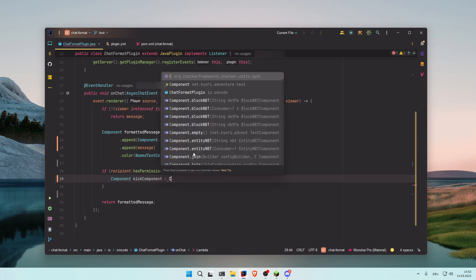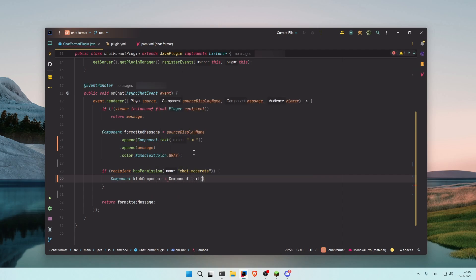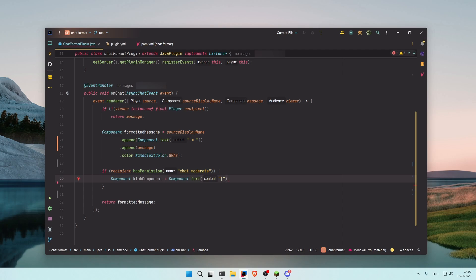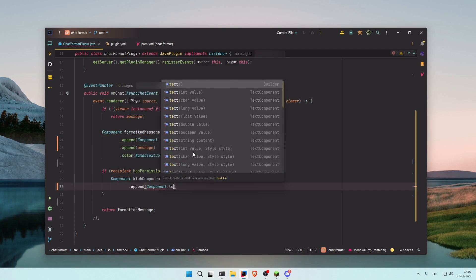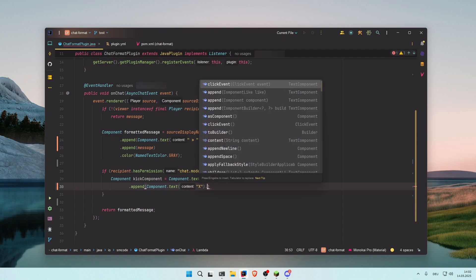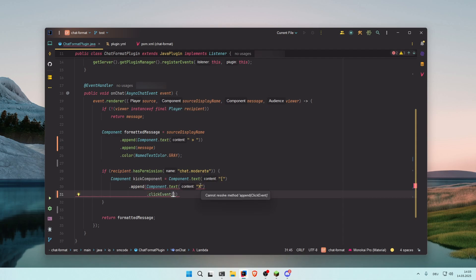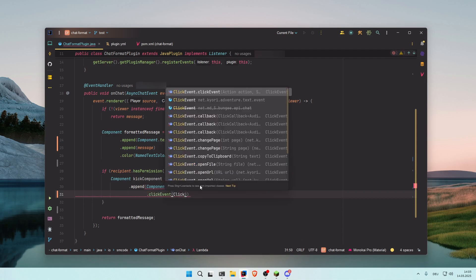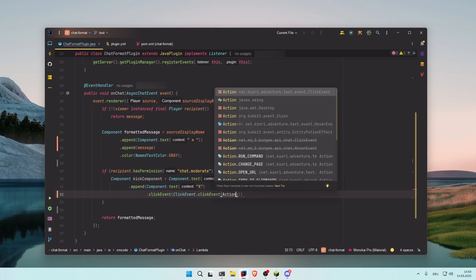And it is equal to Component.text. First the opening bracket, then we append the X that was inside of it. Now on the component that creates the X, so in between those two brackets, we call the clickEvent method. And in here we're going to define what should happen when a player clicks on it. So clickEvent.clickEvent, and the action will be runCommand. And the command that should be run is kick and then source.getName.